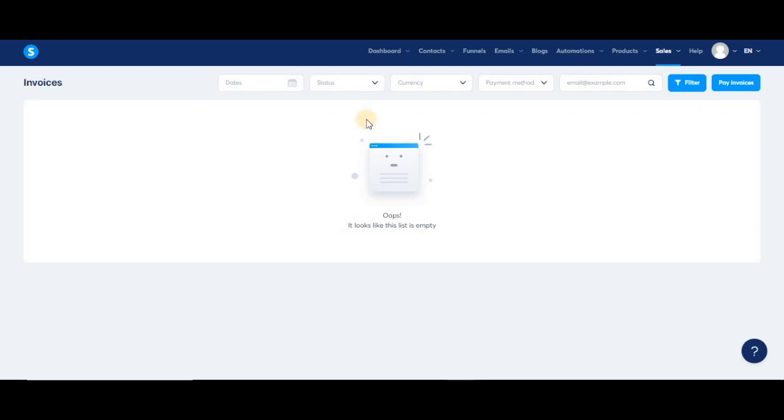So you'll be able to see the invoices for your affiliates here, but for your affiliate side, they'll be able to see their invoices in their affiliate dashboard.